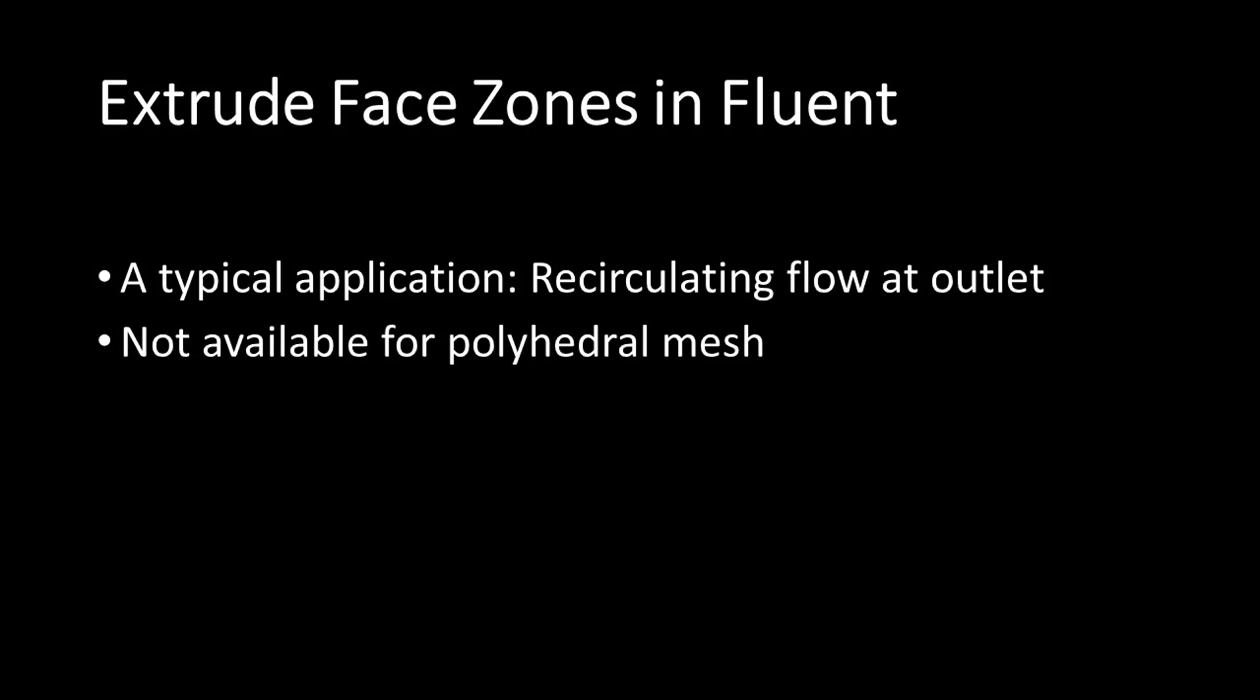Hello, in this short video I want to show you how to extrude a boundary face zone in Fluent to extend the solution domain without having to exit Fluent. A typical application of this is to extend the solution domain when recirculating flow is impinging on a flow outlet. Note that if you have a polyhedral mesh, this capability cannot be used.